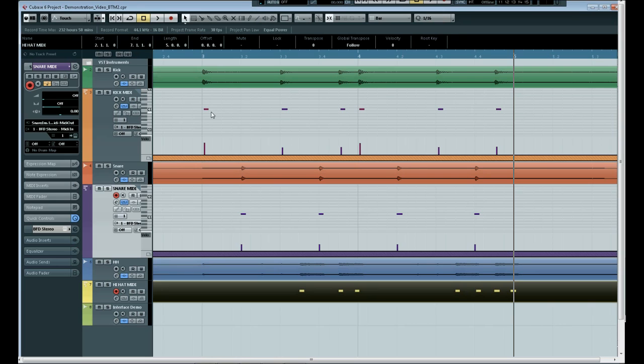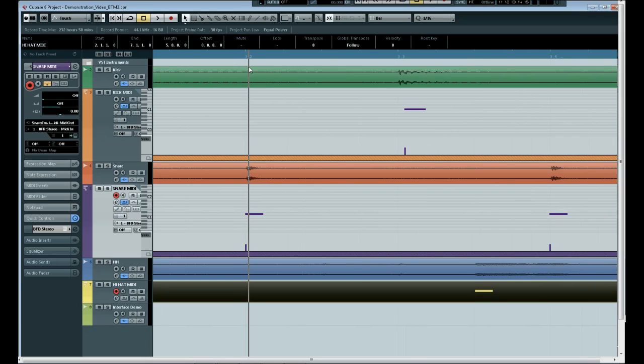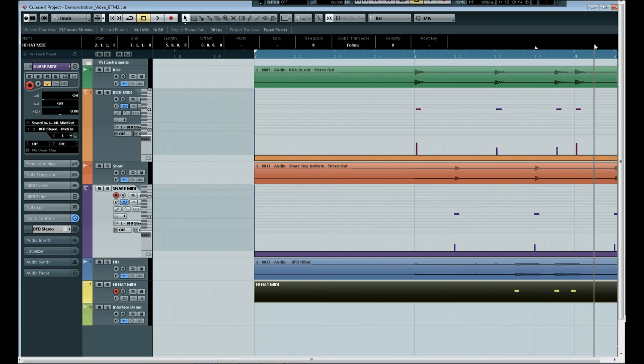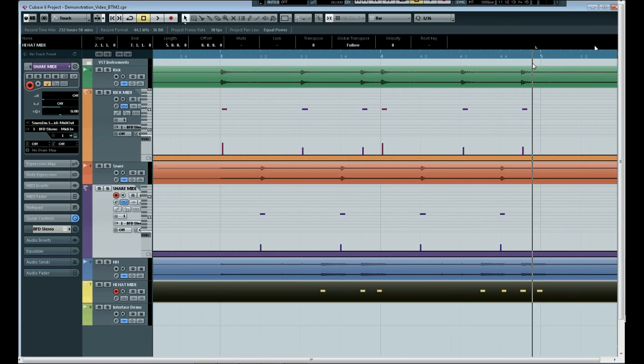The point of most beat detection plugins apart from replacing the sound with different drum sounds is to correct timing errors. So we're not always that worried if there are slight timing inconsistencies. But as you can see on the snare drum specifically there are very accurate detections.